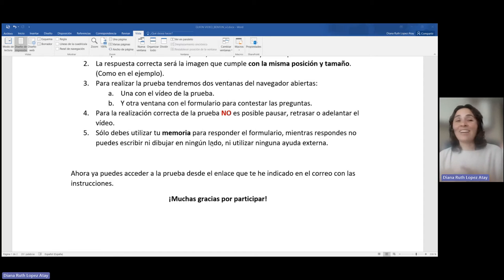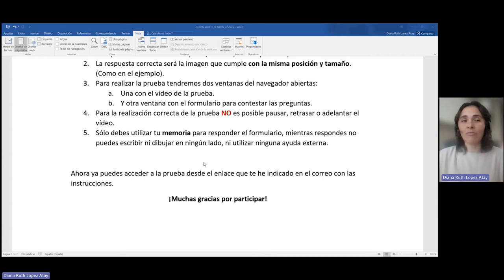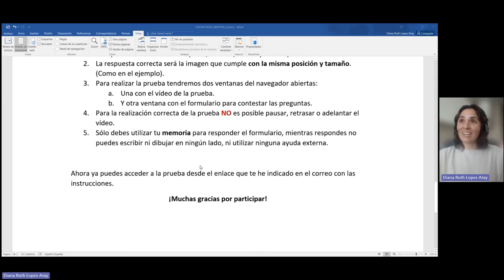Ahora ya podemos acceder a la prueba desde el enlace indicado en el correo con las instrucciones. Muchas gracias por participar en este ejercicio.